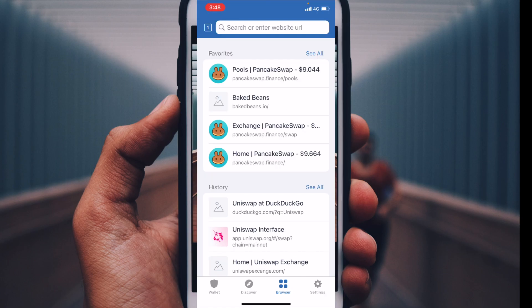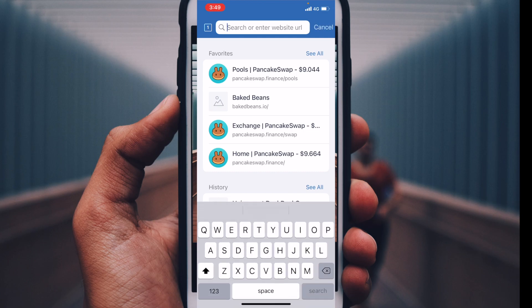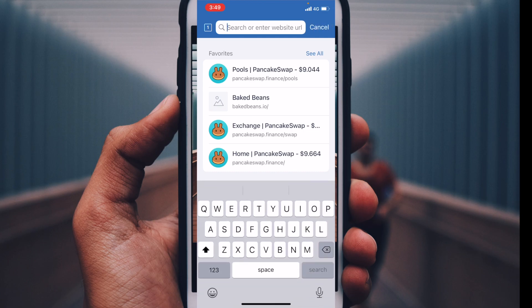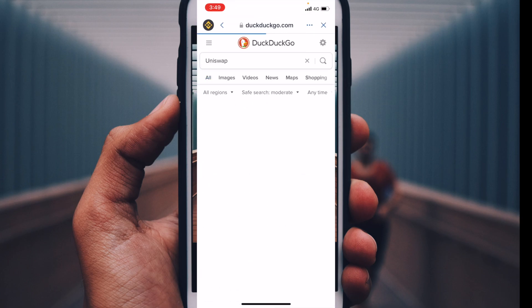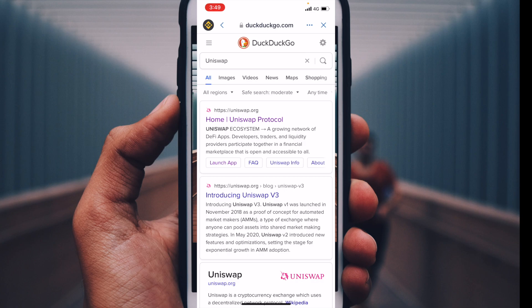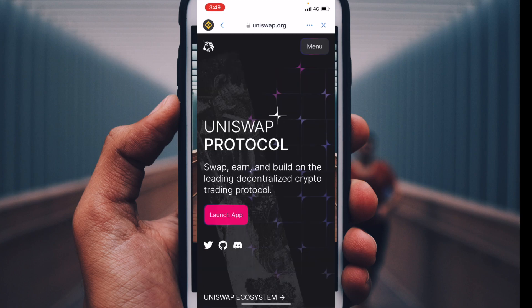This is going to bring up some favorites as well as a history of websites we've visited straight through Trust Wallet. If you don't know the exact address you want to go to, we can come up to the search bar and type in Uniswap to do a search. This brings up DuckDuckGo, which is their native search engine. We can choose from a couple of options, including the top one, which takes us directly to Uniswap.org. From there we can launch the app.